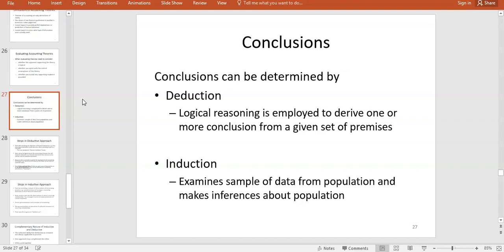Conclusions can be reached by deduction or induction. Deduction starts at a high level and works down to conclusions or hypotheses. For example, the manager's bonus argument: starting from the high-level principle that managers want to maximize their bonus, we deduce that managers will want to maximize profits, and therefore will choose accounting methods that increase profit. This is our testable hypothesis — that managers paid bonuses based on profits will choose accounting methods that maximize those profits.